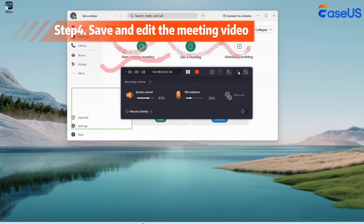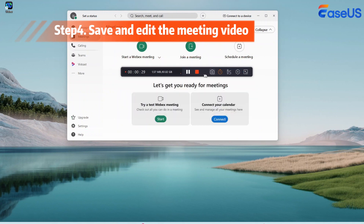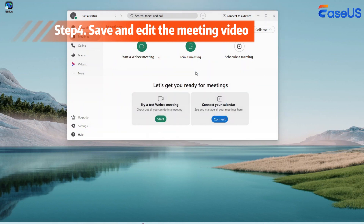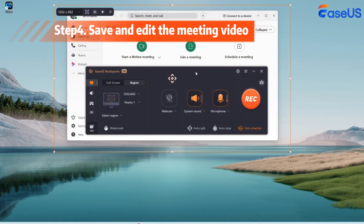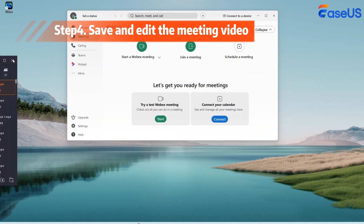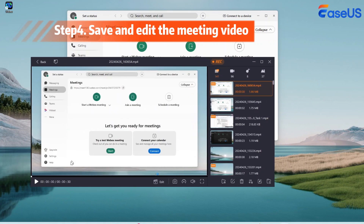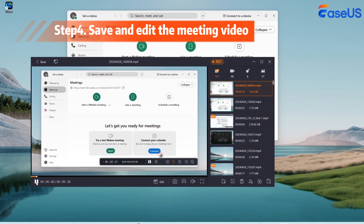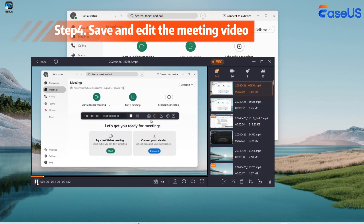When the meeting is over, click the red stop button to export and save the WebEx recordings. You can preview your recorded videos by clicking Recordings on the main interface. If needed, you can also edit your WebEx recordings here.